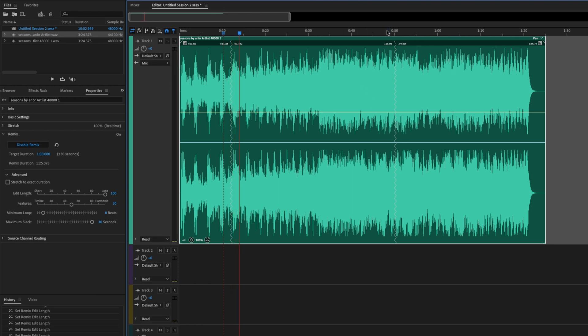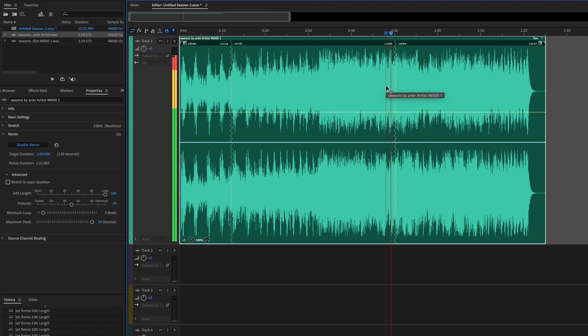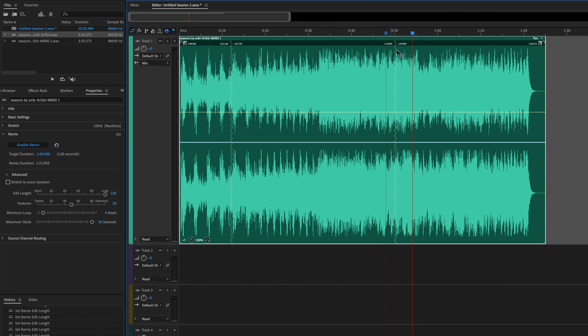That one sounds about the same. Yeah, that transition always just kind of sounded good. But notice that now we're going up beyond the one minute mark by almost 30 seconds right here.